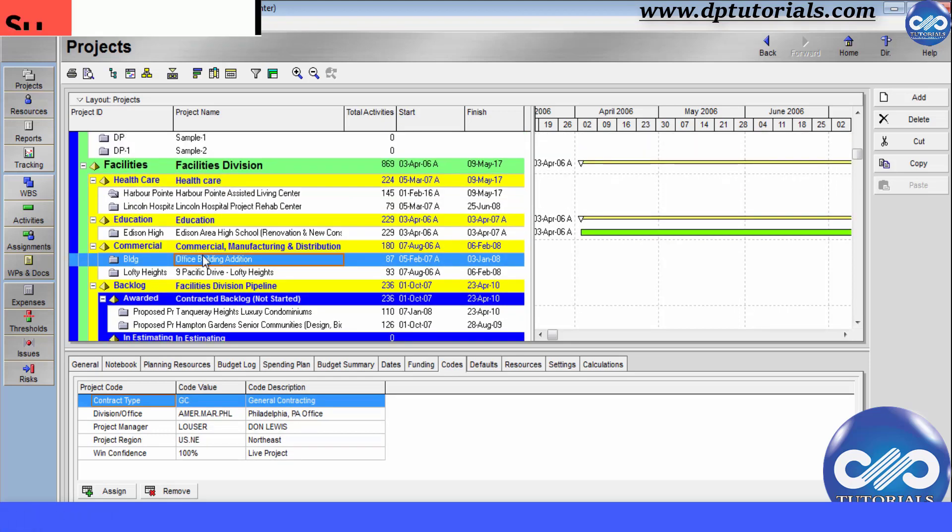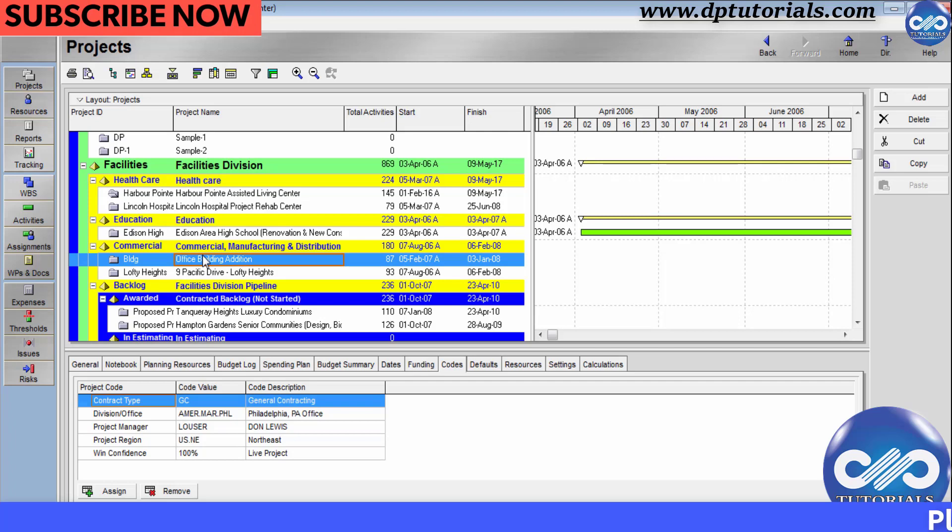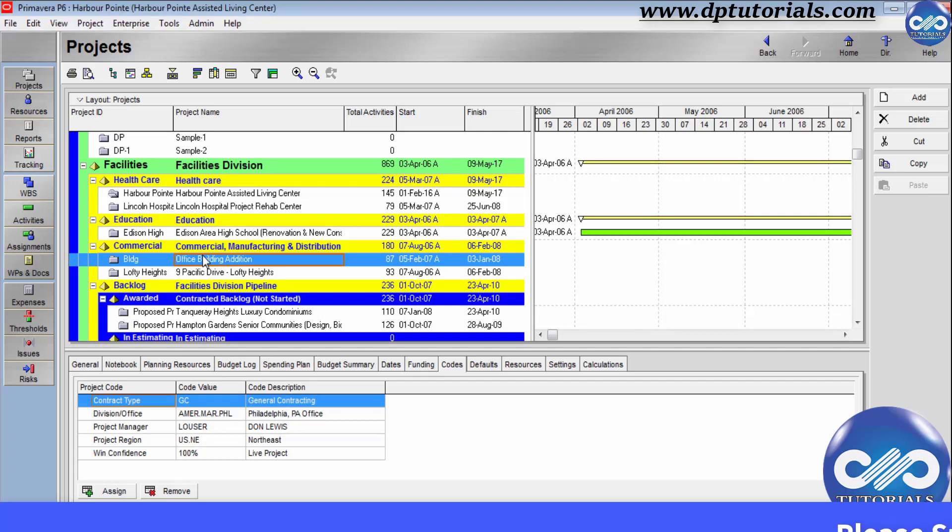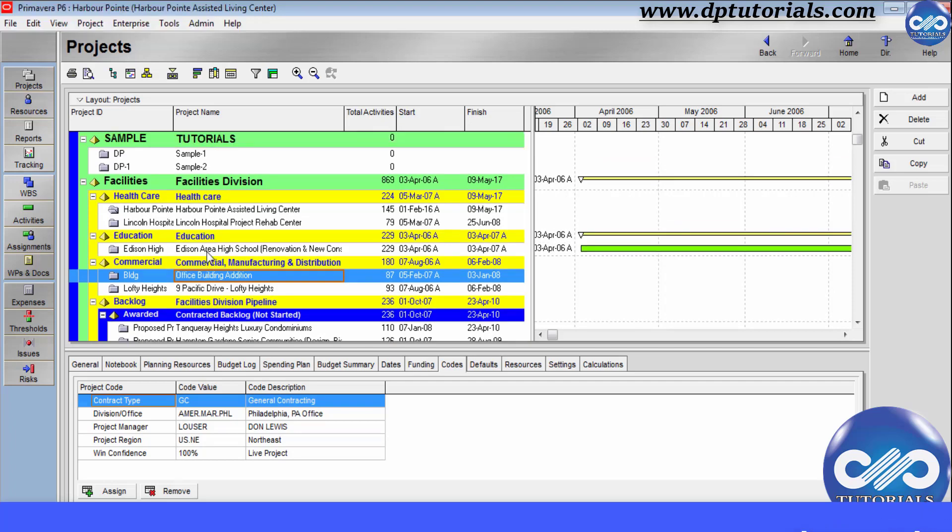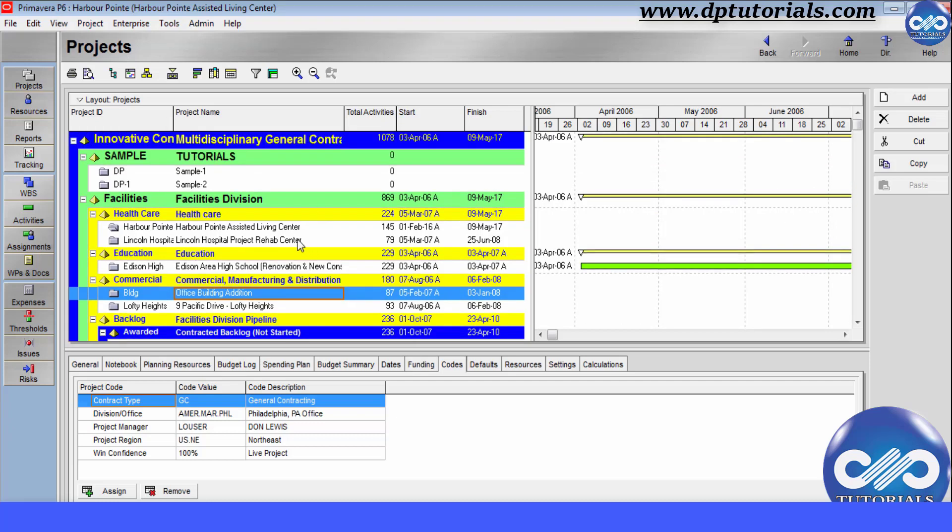Using project codes, you can arrange the projects hierarchically. By default, these projects will be arranged as per the EPS nodes. So in this tutorial, let us see all about how to setup a project code, assign them to projects and how to use them to organize your project layouts.